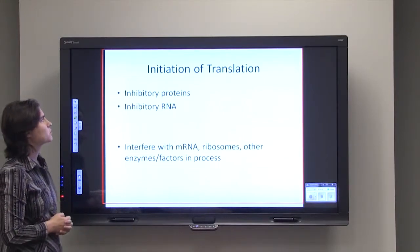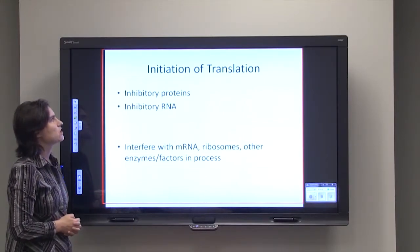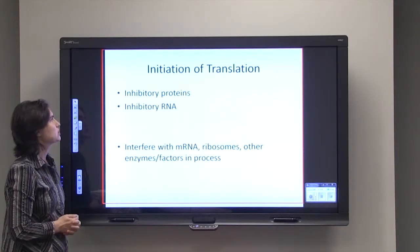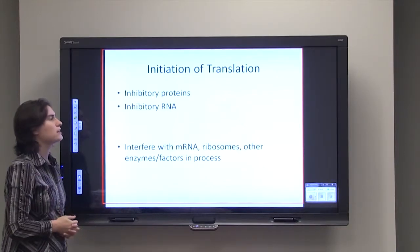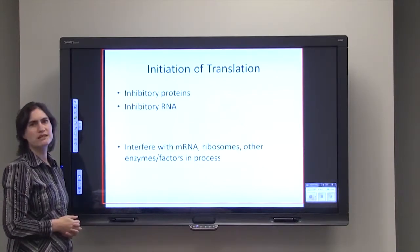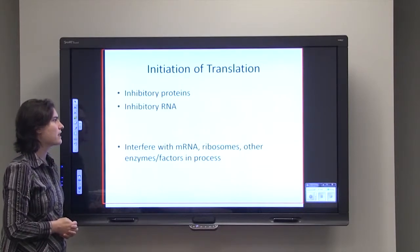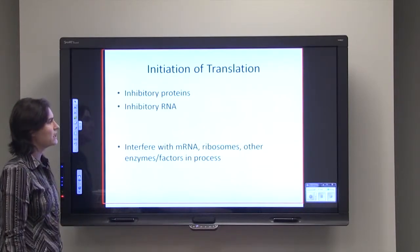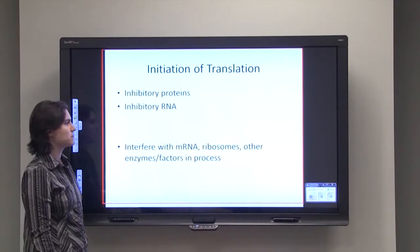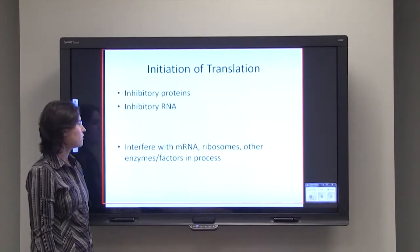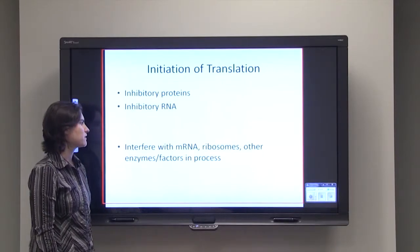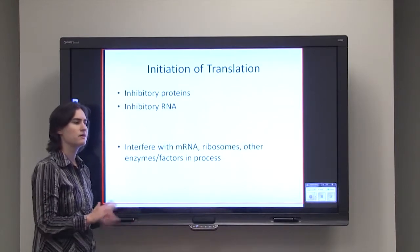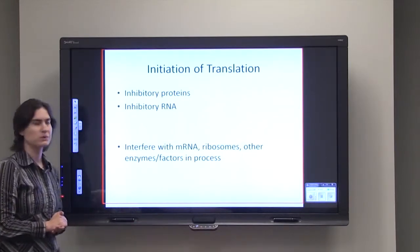Another place where we can affect gene regulation is at the initiation of translation. There can be a lot of different inhibitory proteins and inhibitory RNA. If you interfere with that messenger RNA, interfere with the ribosomes, or interfere with the enzymes or other factors in this process, you can stop gene expression cold.